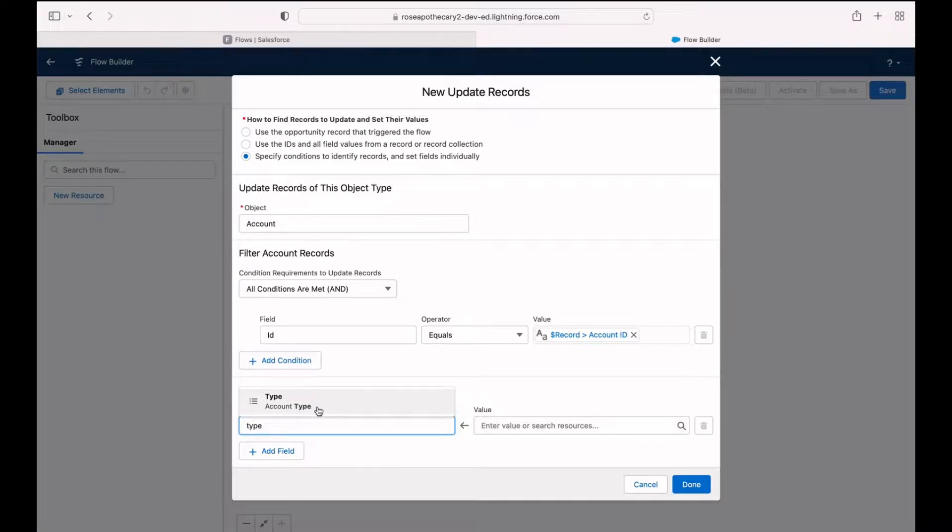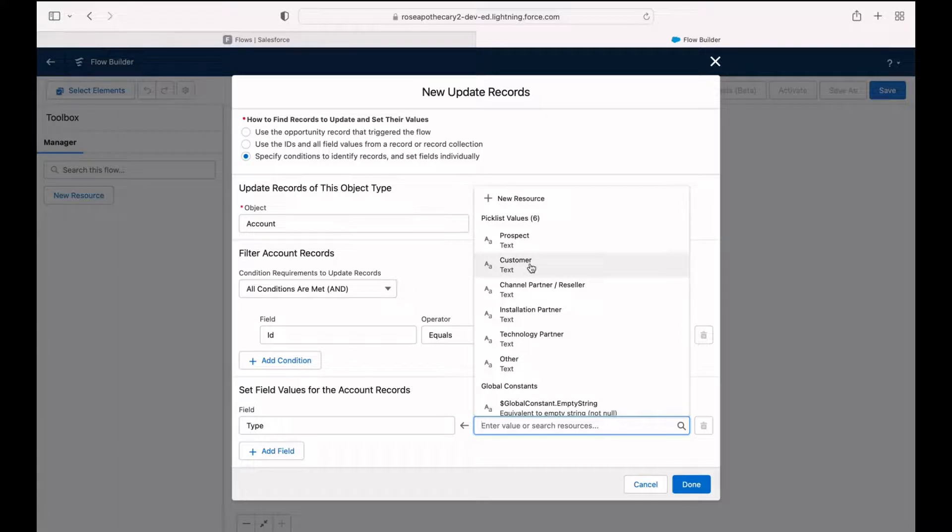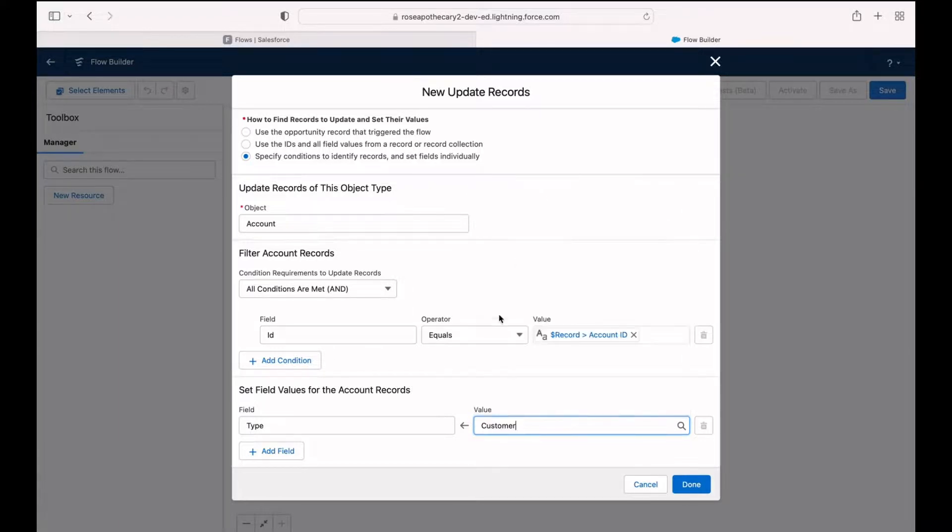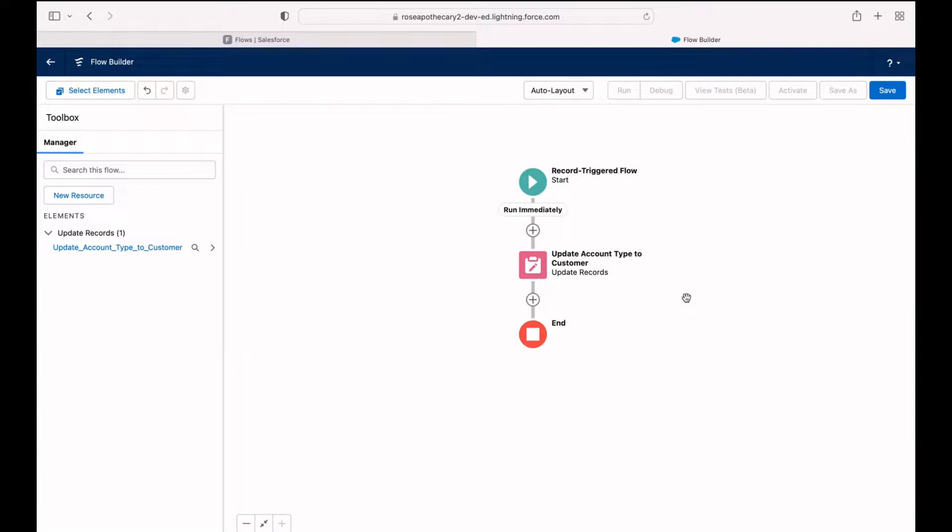In our case, all we want is the type field and we want the value for that to be customer. You can see here because it's a picklist, it pulls in the picklist values automatically for us. So I'm just going to choose customer. Hit done and that's it.